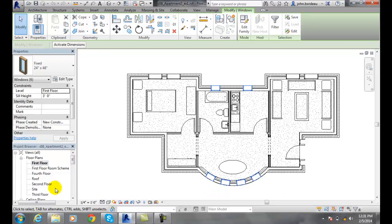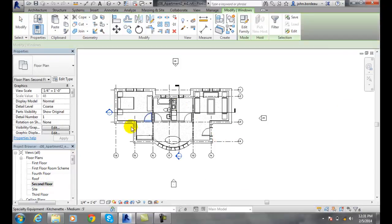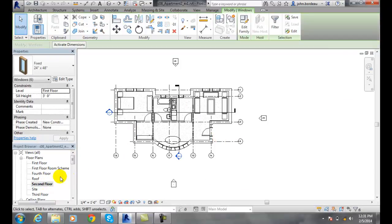Which is to say it won't show up on the second floor. Second floor is a separate view. So I can go and click on the second floor and you'll see there's none selected.